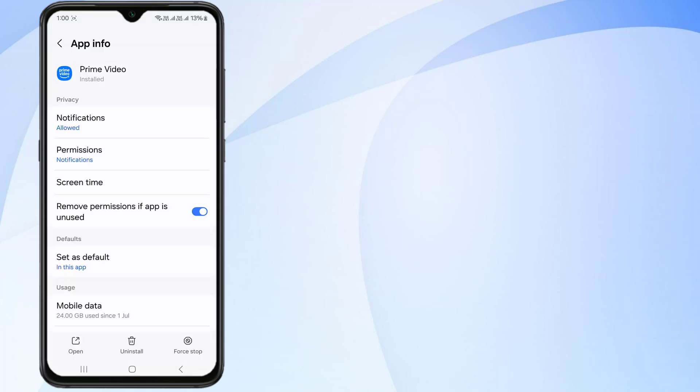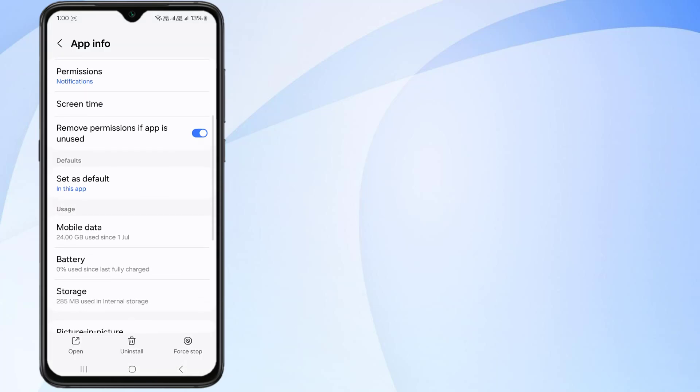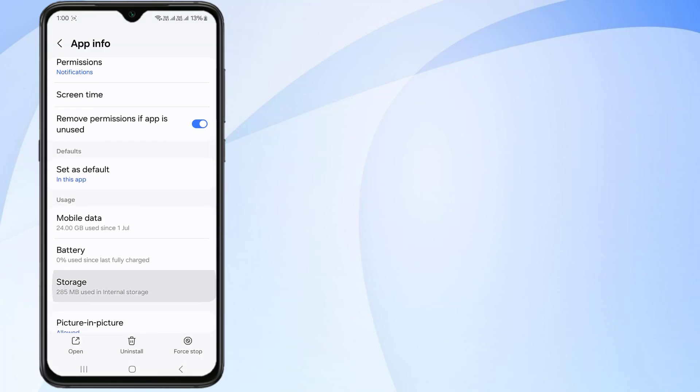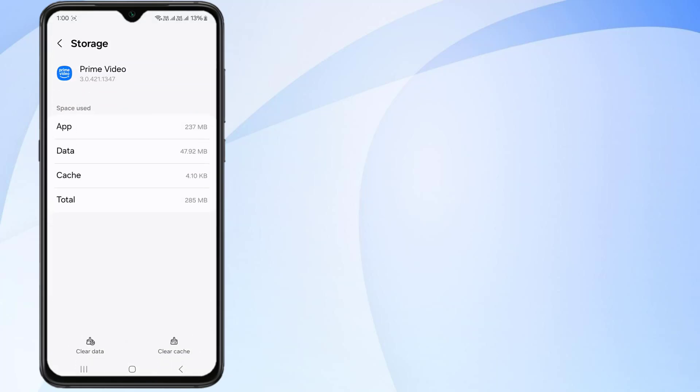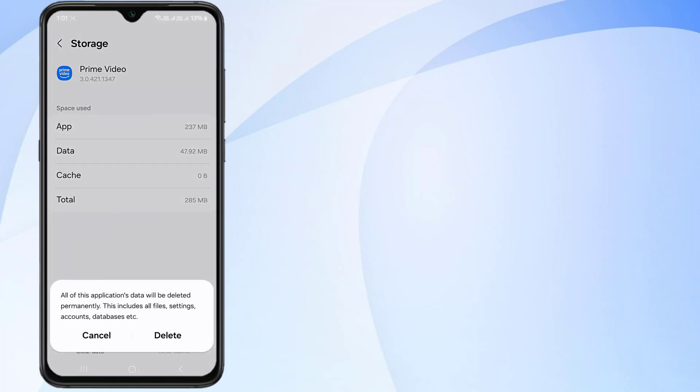Scroll down, click on Storage option and click on Clear Cache and click on Clear Data and click on Delete. After you click on delete, re-login your account in Amazon Prime Video and your offline downloaded videos will be deleted.